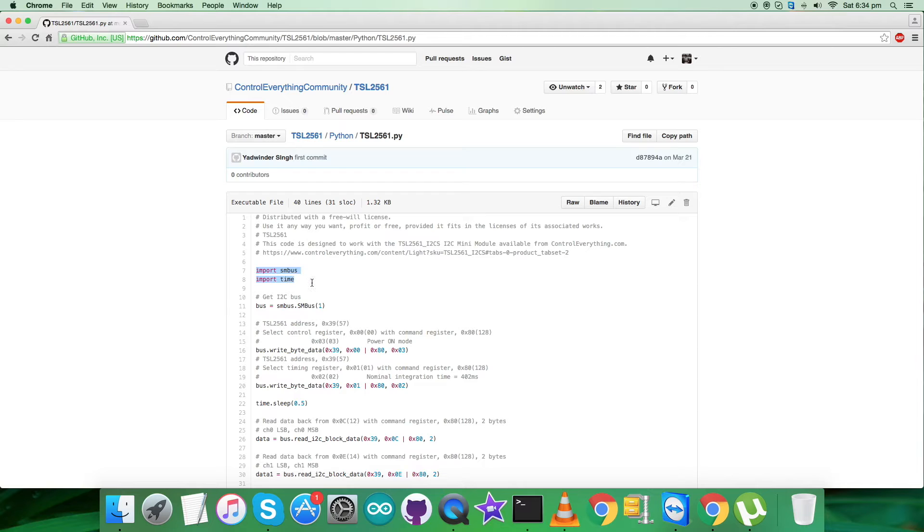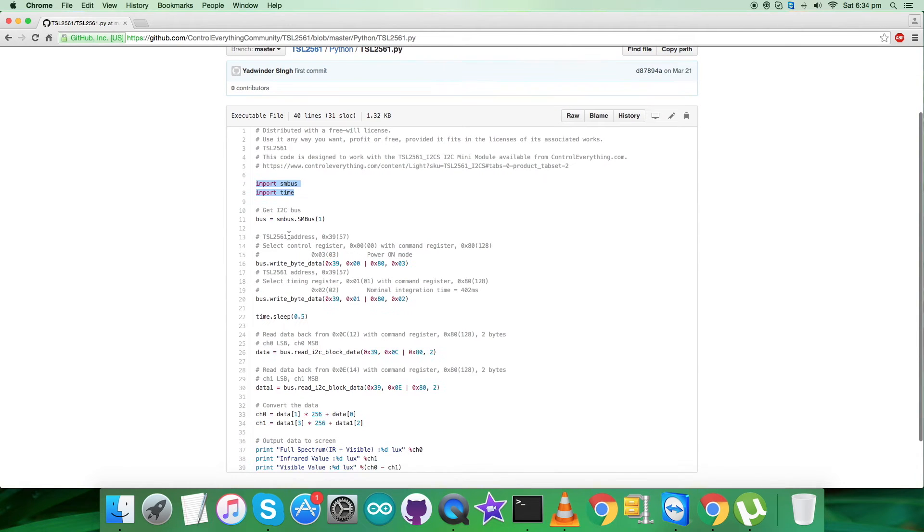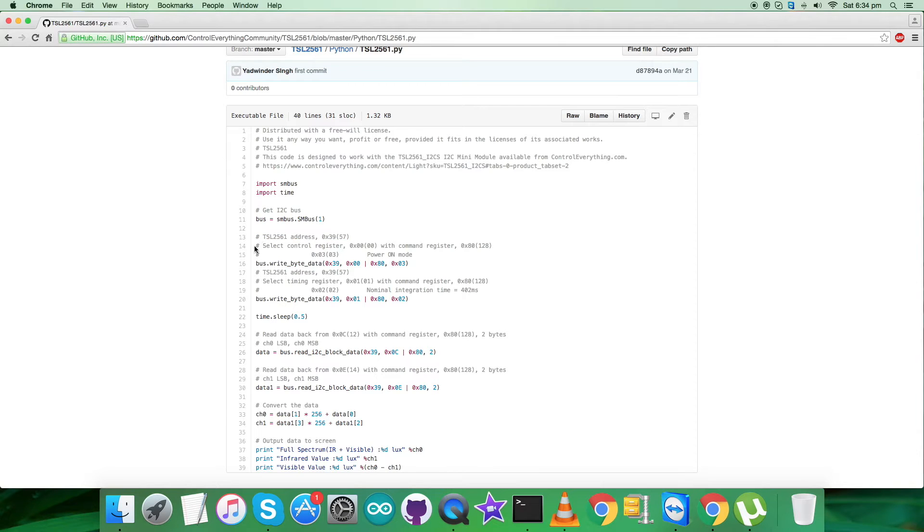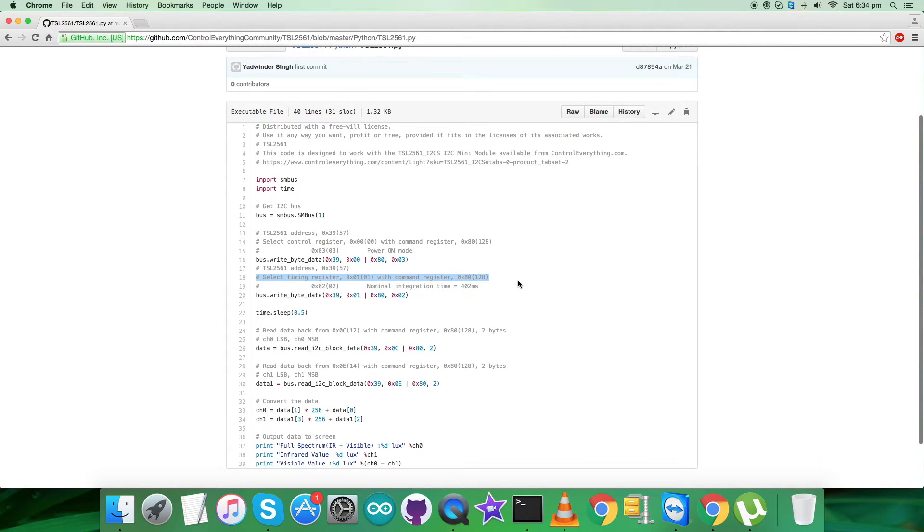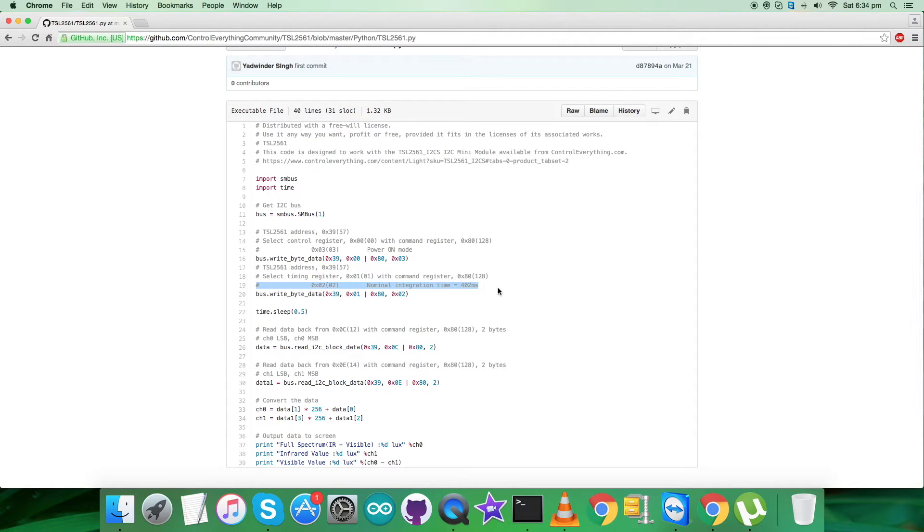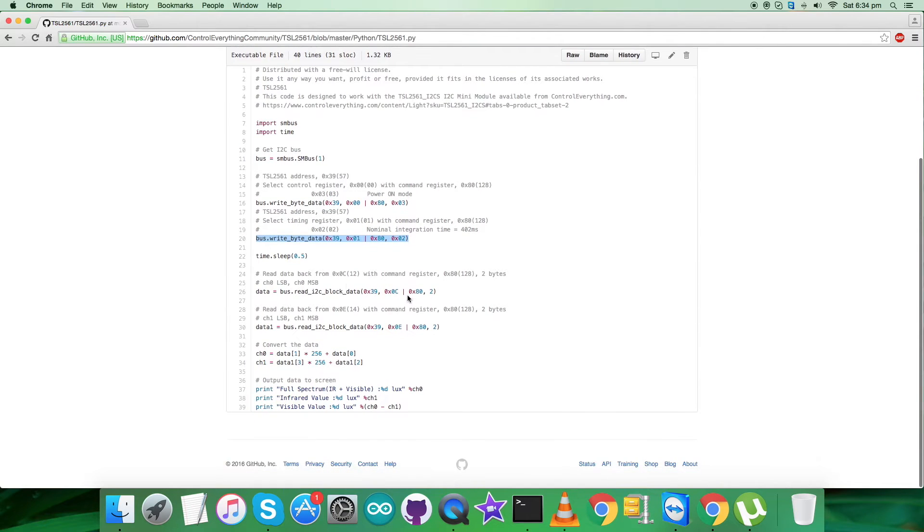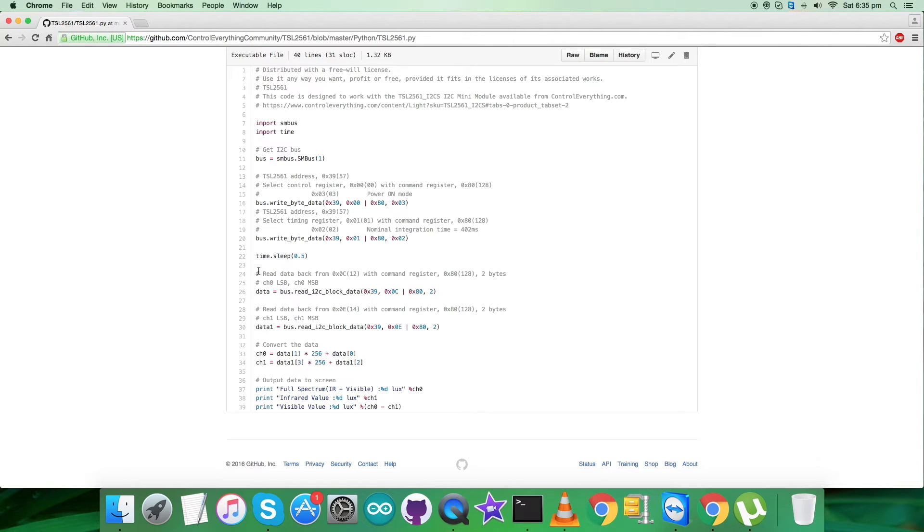Have a look over the Python code. As you can see, it's a .py extension file. Now here first of all we have imported SMBus and time libraries, and we have the address of the sensor that is 0x39. Now in the writing part, we have to select control register having address 0x00 OR with command register 0x80, and 0x03 goes for power on. Writing command is here. Next we have to select timing register having address 0x01 OR with command register 0x80, and 0x02 goes for nominal integration time, that is 402 milliseconds. This is the command for the writing.